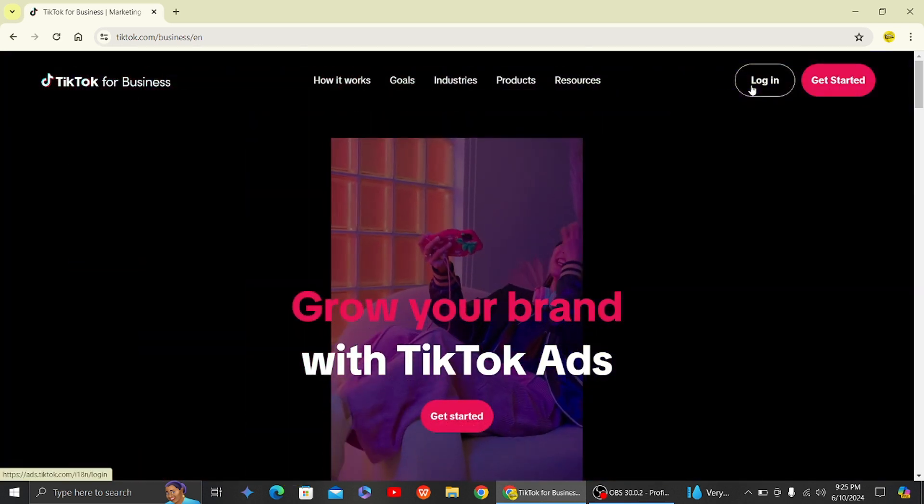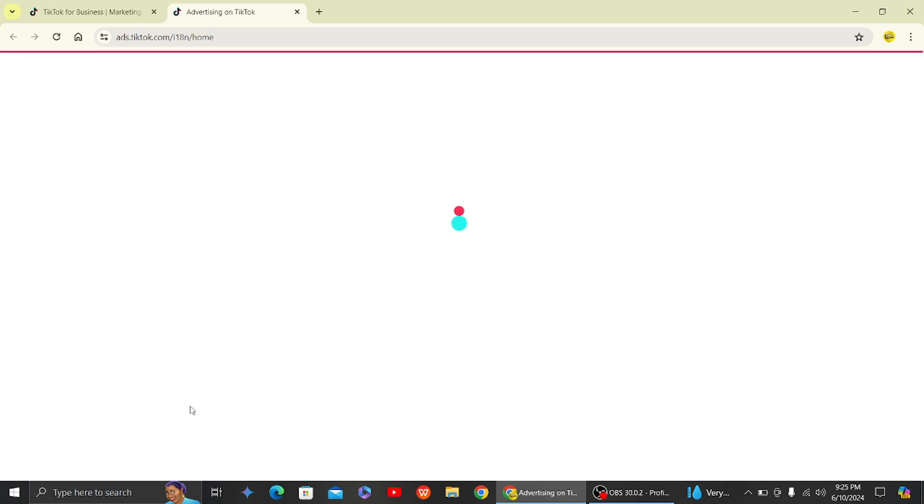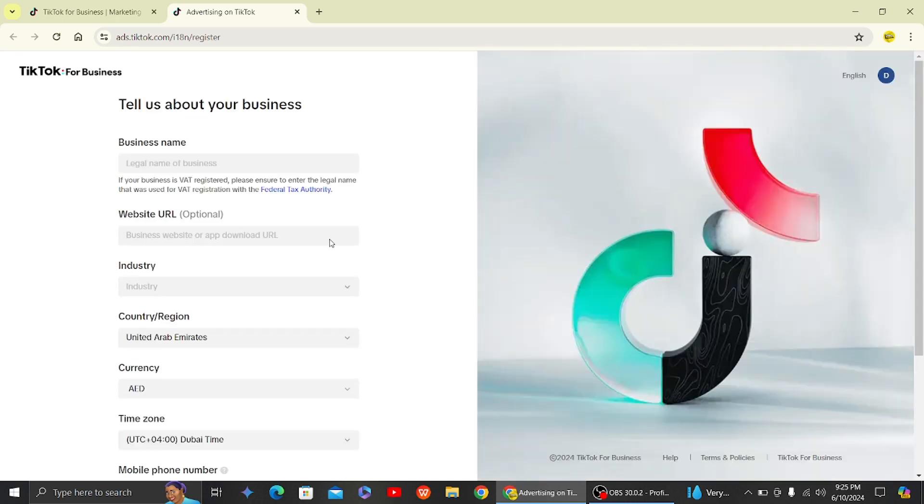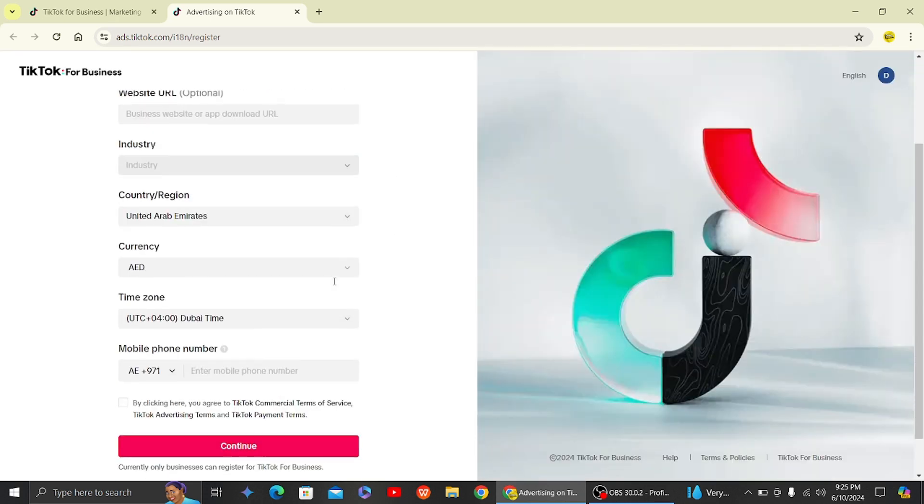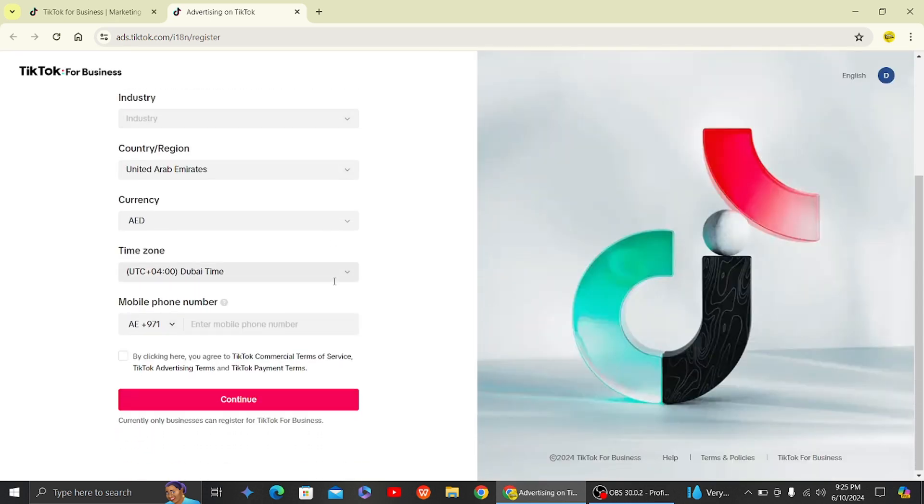Then you will click on the login option. So once you click on login option, you will see this sort of interface, and then once you go there you have to register on TikTok for Business.